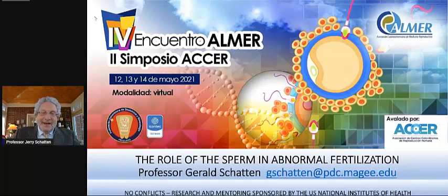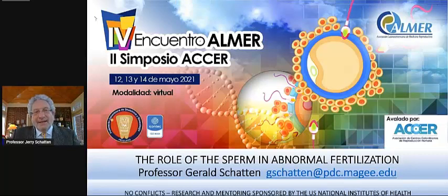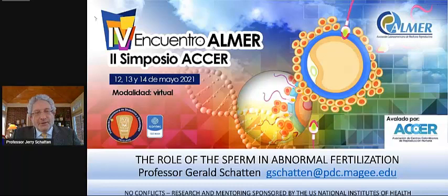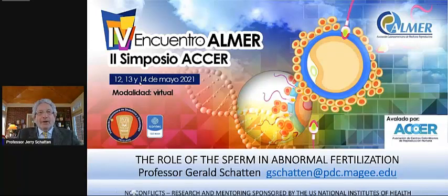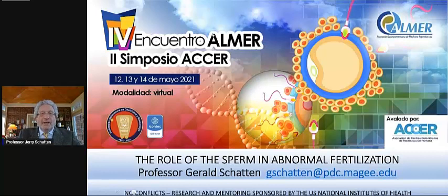Hello, I'm Jerry Shatton, and it's a pleasure to join you. I'm grateful to all of our colleagues and friends at ALMER for the generous invitation.